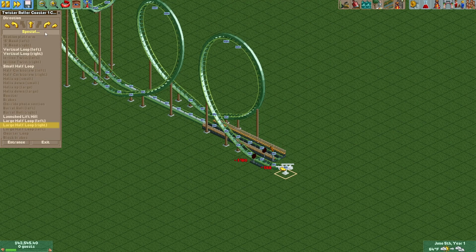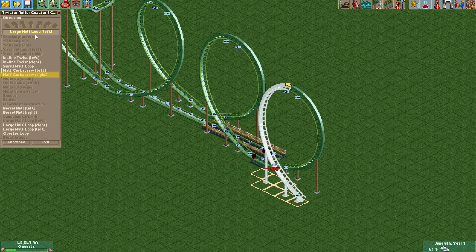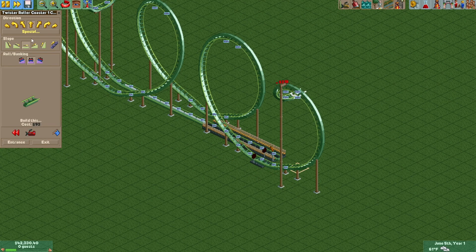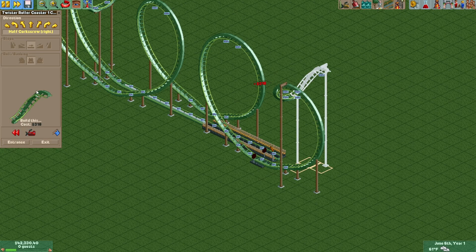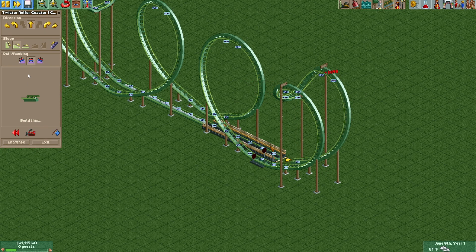And with that, finish it off with the same thing we started with: large half loop right, half corkscrew right, another half corkscrew right, and a large half loop right.